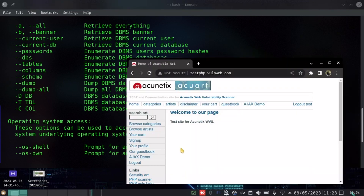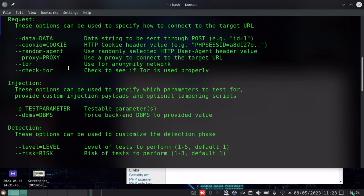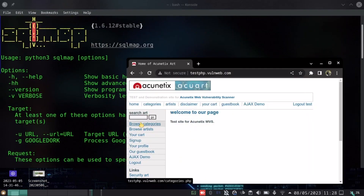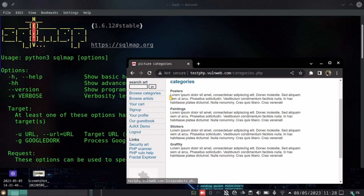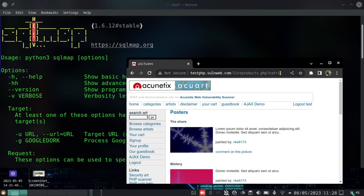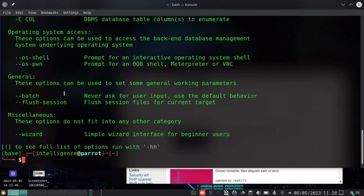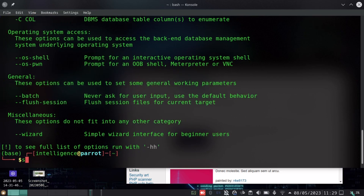SQLMap allows you to identify different vulnerabilities, enumeration, and dumping database data. Today we are going to use the same testphp website provided by Acunetix that we can use to see how you can get information stored in different databases. To start, let's find the database for the products available on this website. I'll go to browse categories and copy the link from the URL bar.